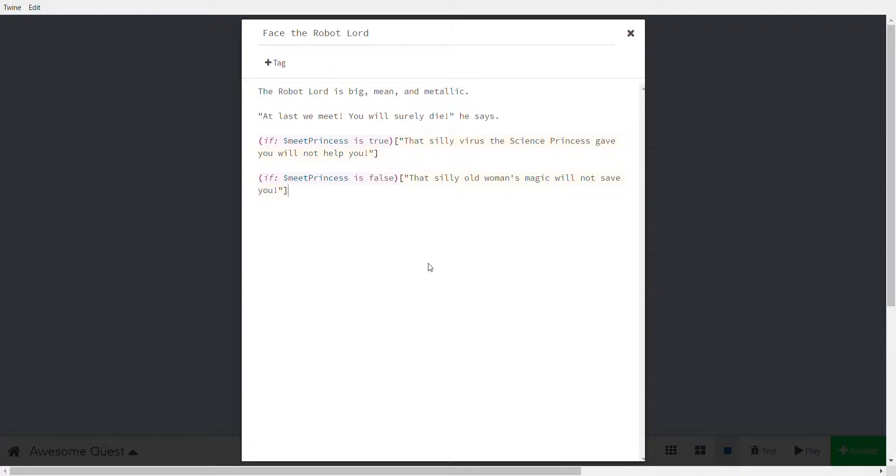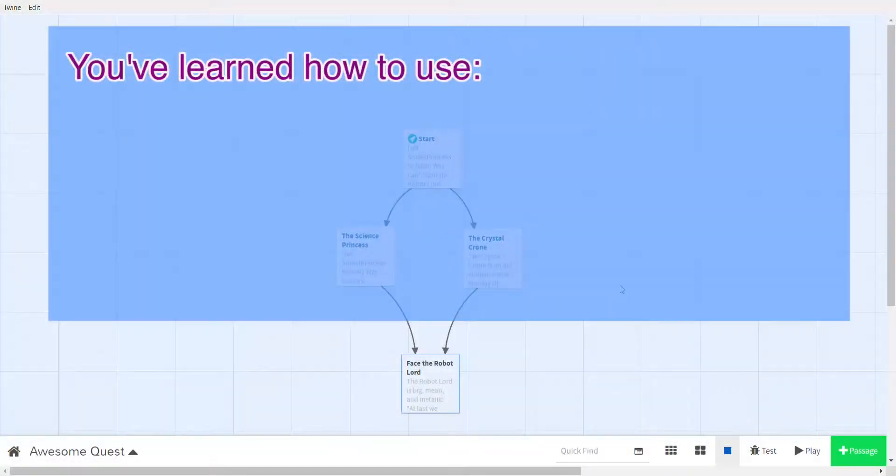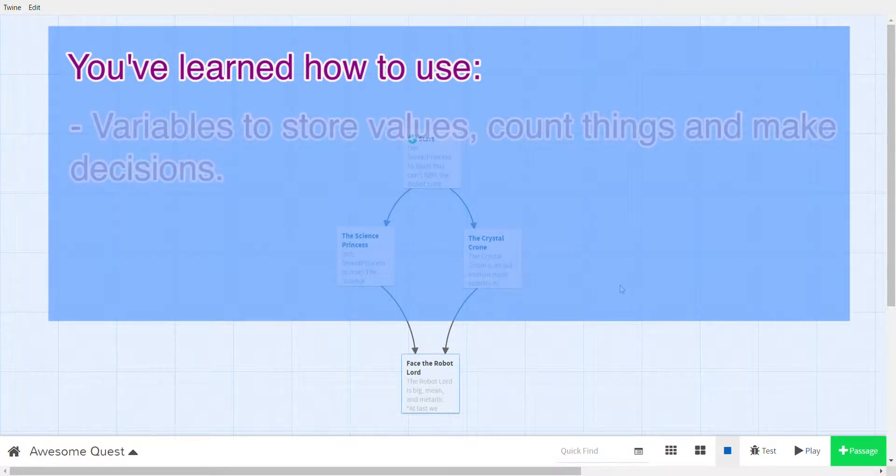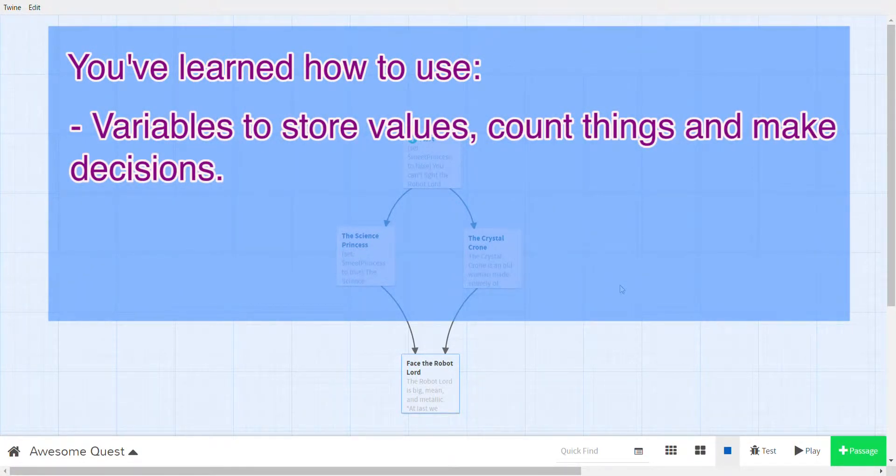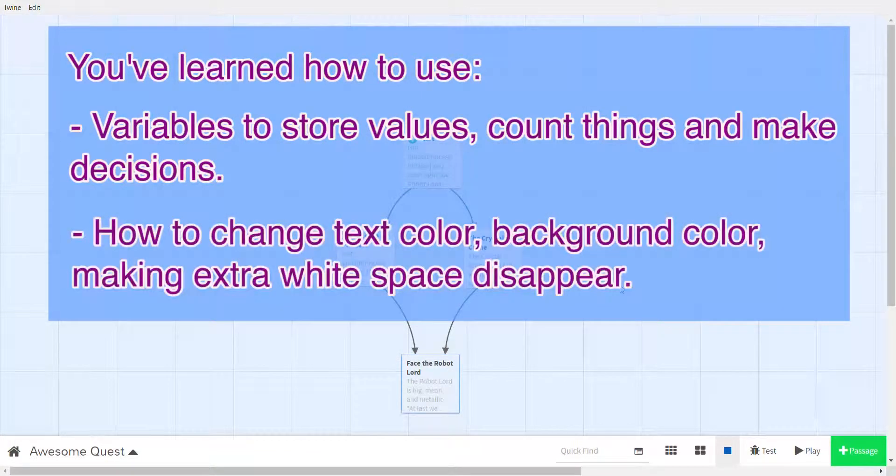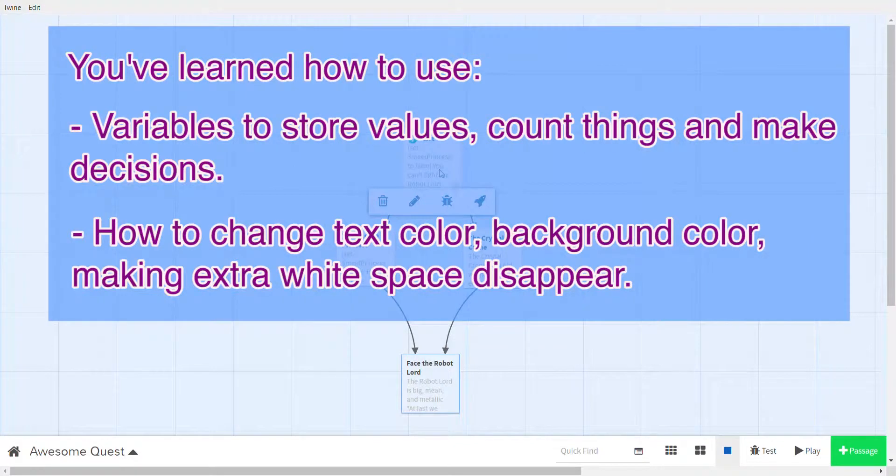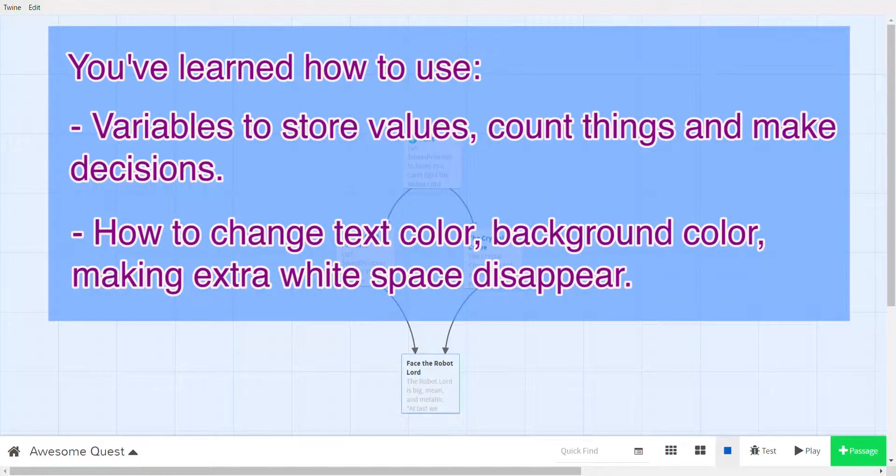So those were some tips and tricks in Twine. So now you know, we've learned a lot. We've learned how to make basic games, we've learned how to use variables to store values or to count things, to make decisions and we have to use the if command for that. We've learned some tips today. We know how to change the text color and the background color, how to make extra white space disappear.